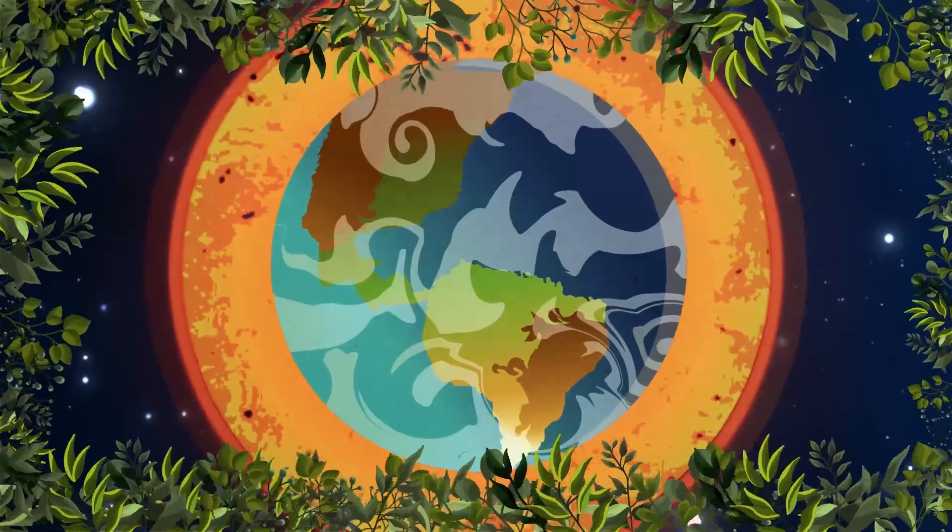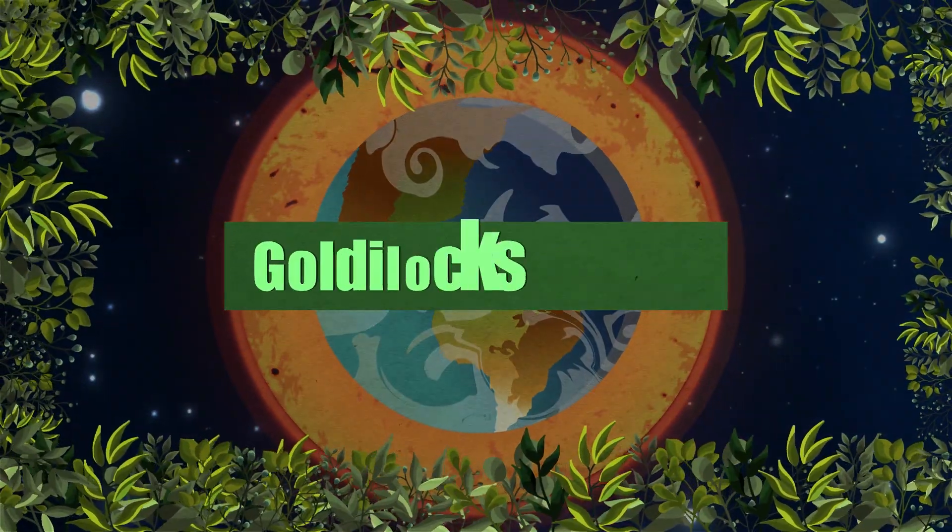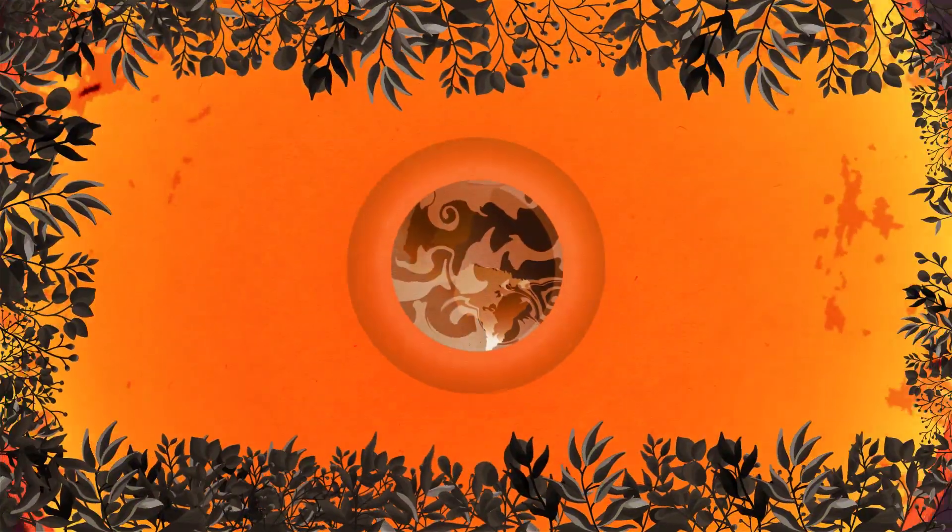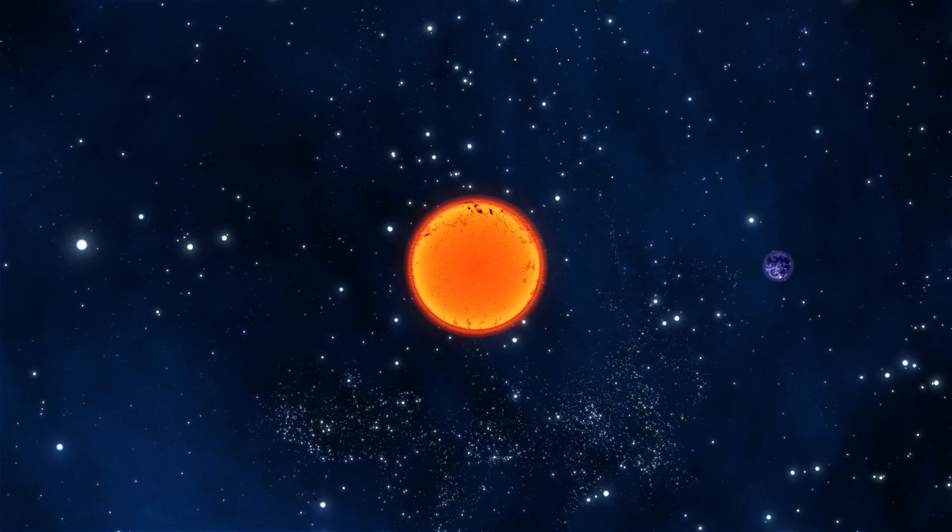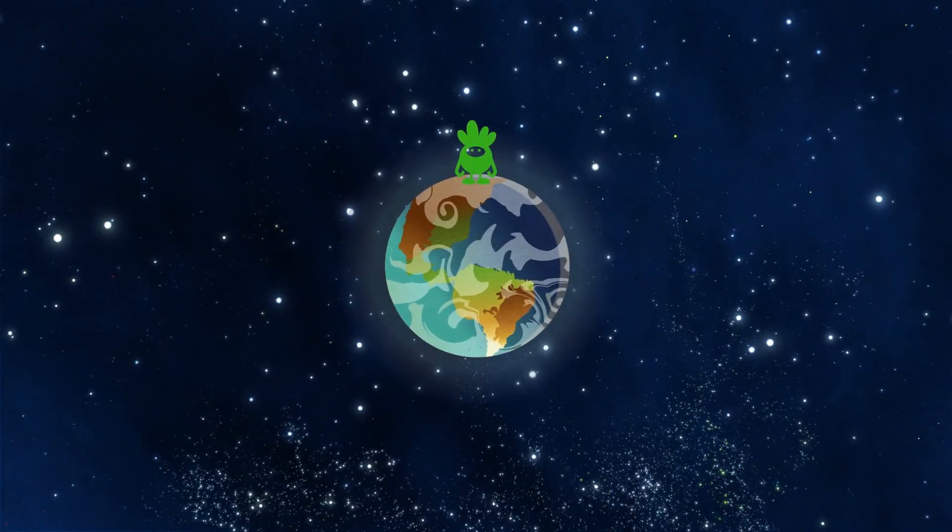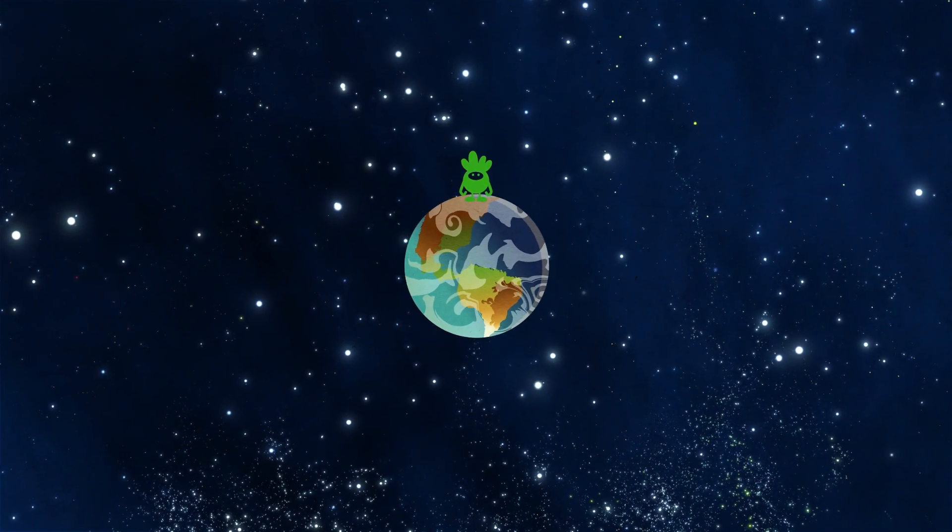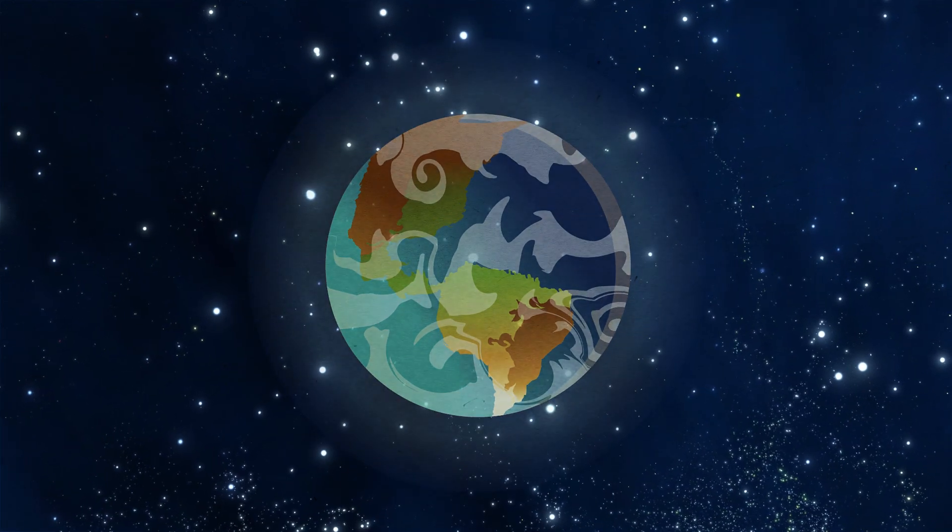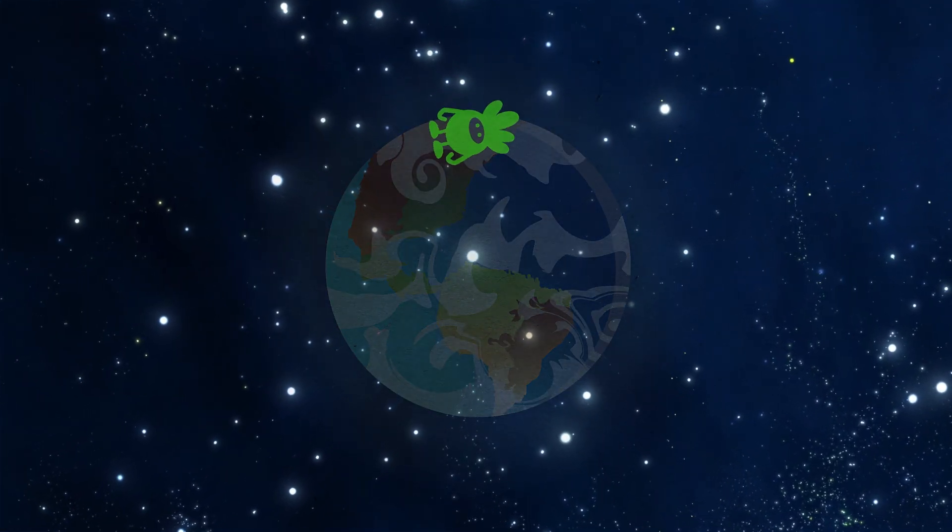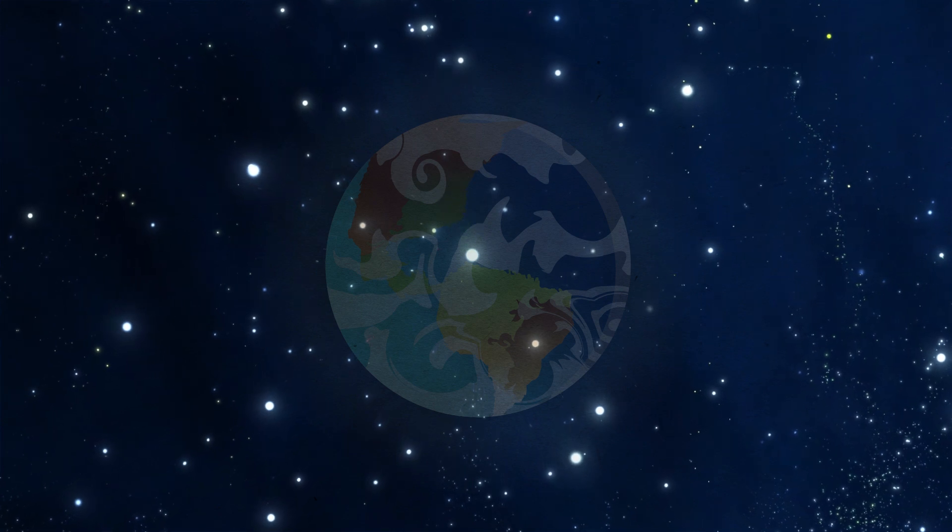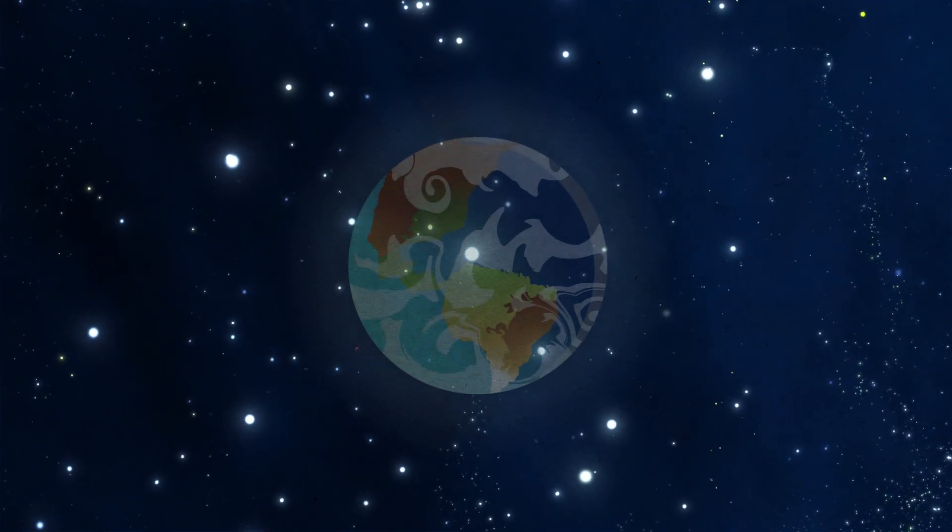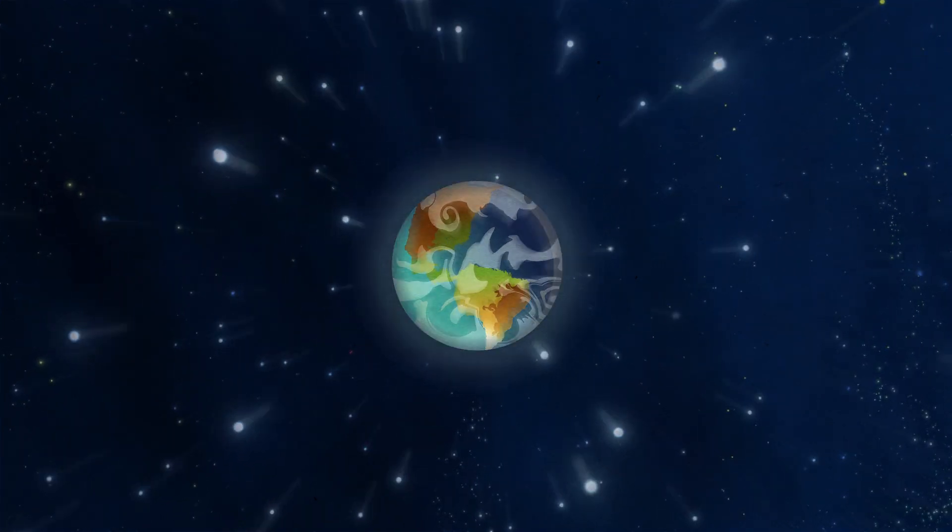A planet where life could exist is called a Goldilocks planet. Too close to a star, and it gets too hot. Too far away, and it gets too cold. So the perfect distance is crucial. In addition, if the planet is too small, there's no atmosphere to protect life. If it's too big, it's no longer a rocky planet, but rather a gas-type planet, in which organisms cannot exist. So, the size of the planet should be similar to Earth.